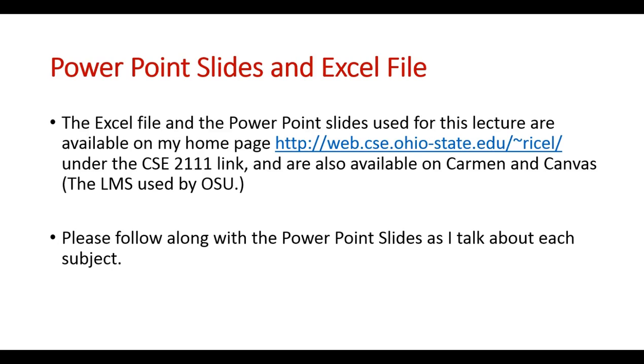The Excel file and the PowerPoint slides used for this lecture are available on my home page under the CSE 2111 link, and they're also available on Carmen and Canvas, which is the learning management system used by OSU. Please follow along with the PowerPoint slides as I talk about each subject.